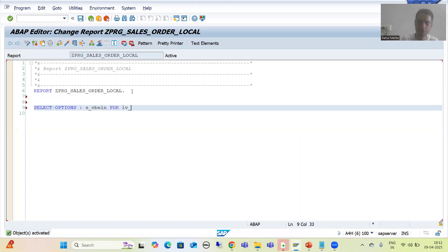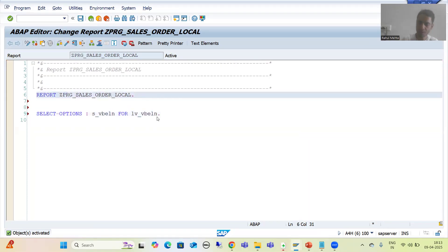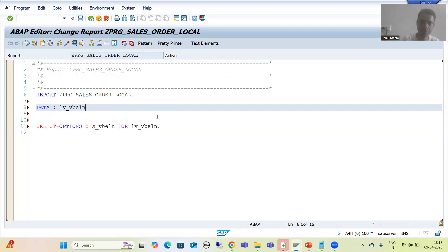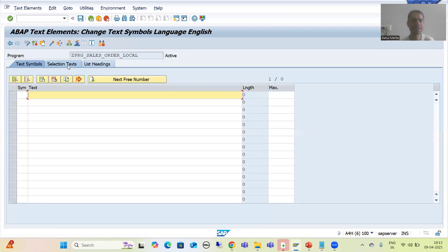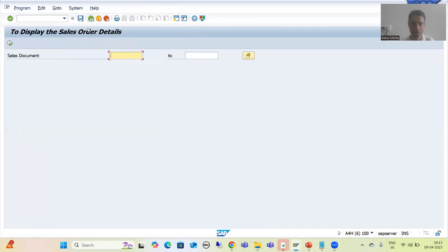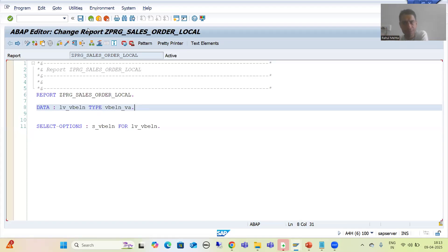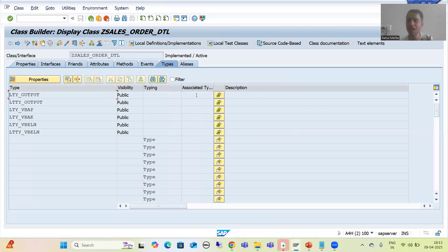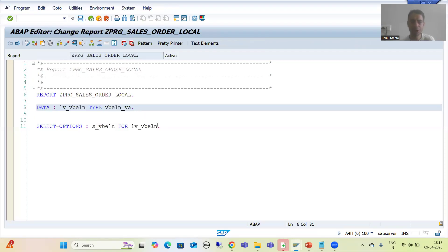I declare S_VBELN for the selection option, type VBELN_VBELN, and provide the selection text via Text Elements > Selection Text using DDIC reference from the data element. So our input is ready. Now we will compare with the steps from global and write the equivalent in local. When we did it in SE24, we created a class with one method — we will open that class for parallel reference.